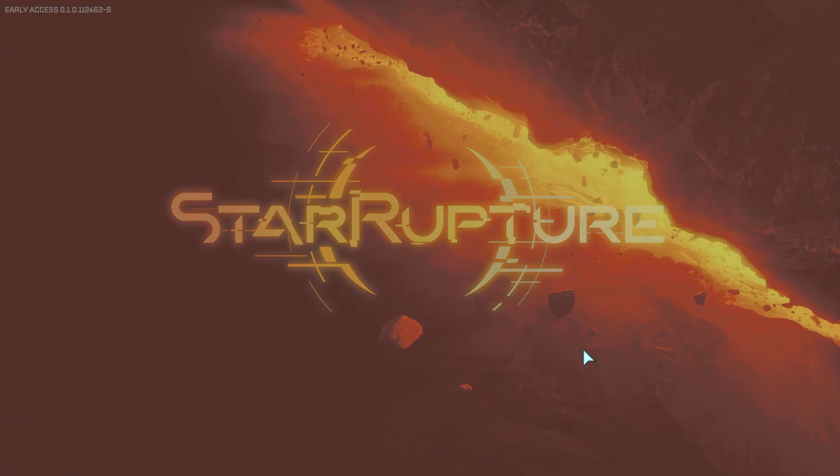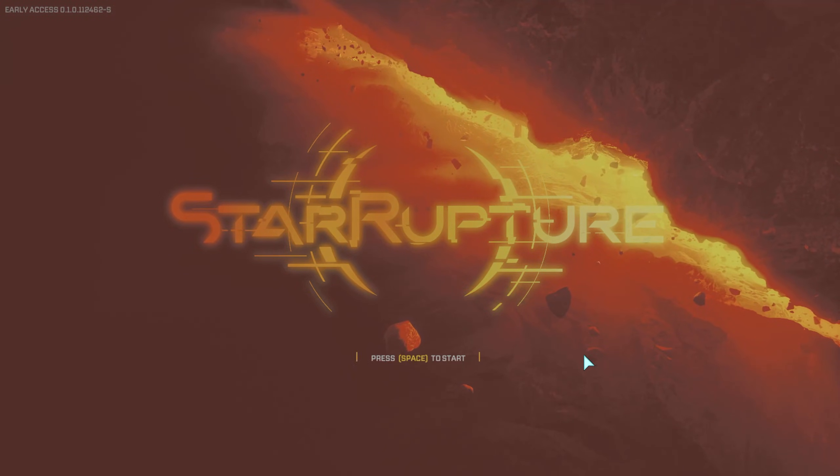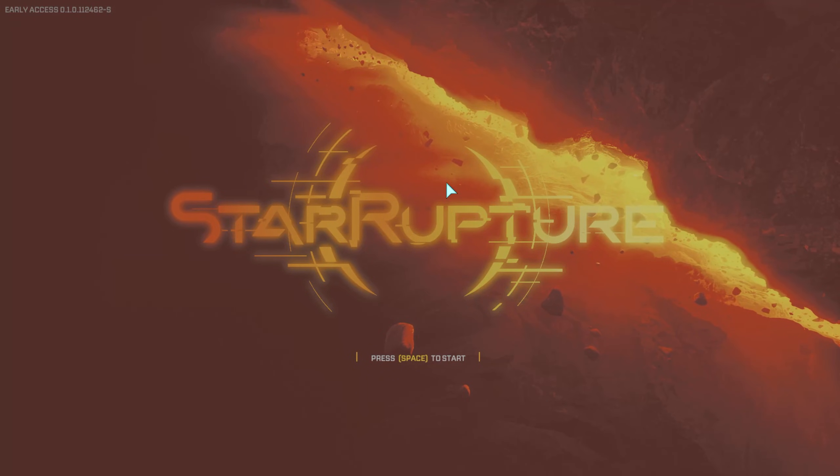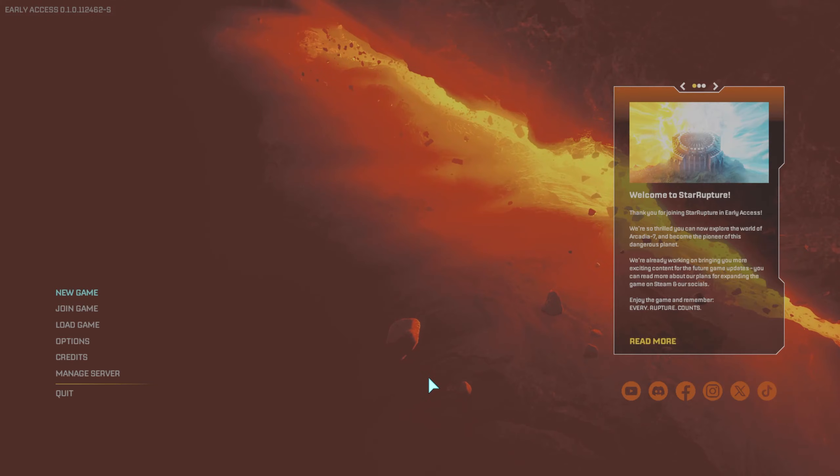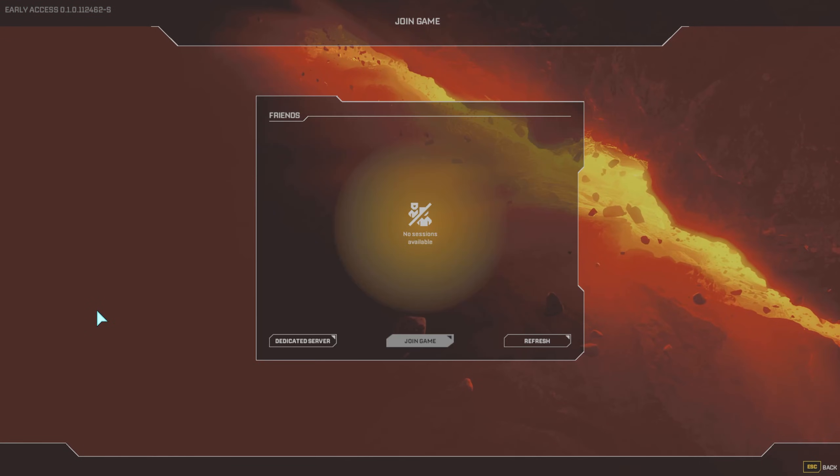We're launching StarRupture. The whole server creation process is finished. We are ready to go ahead and hit space to start or click on join game.